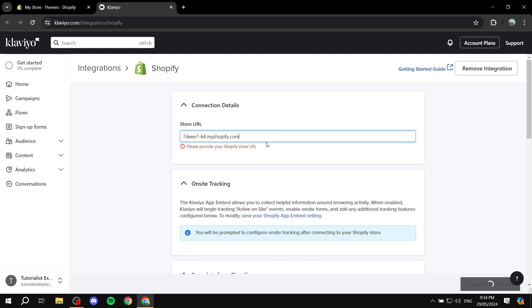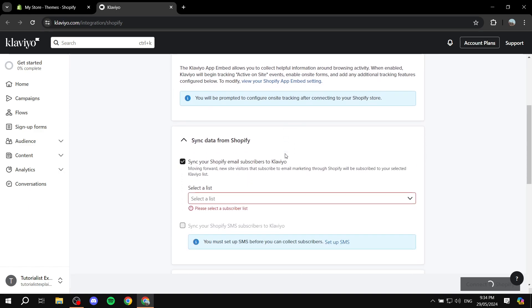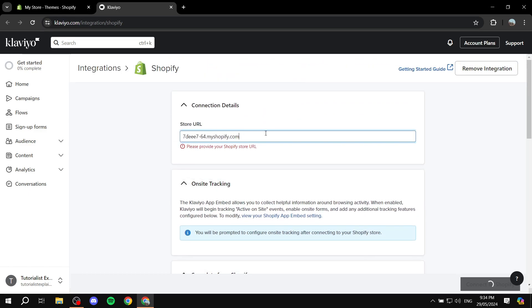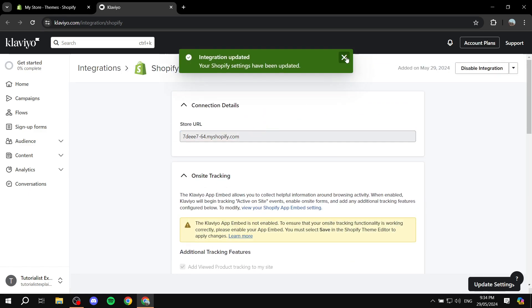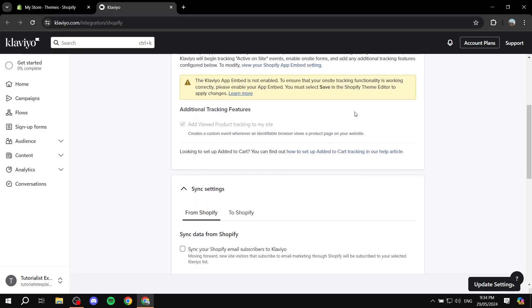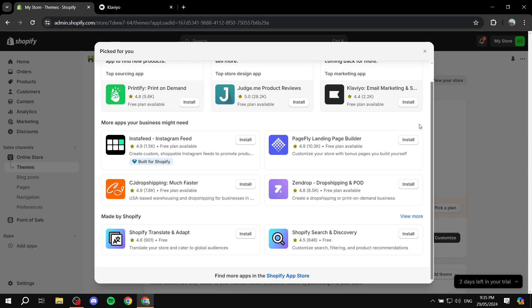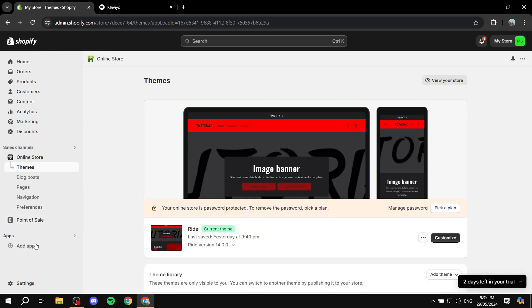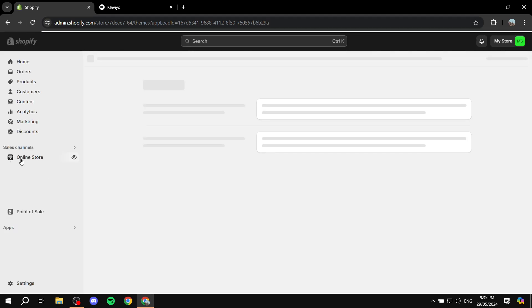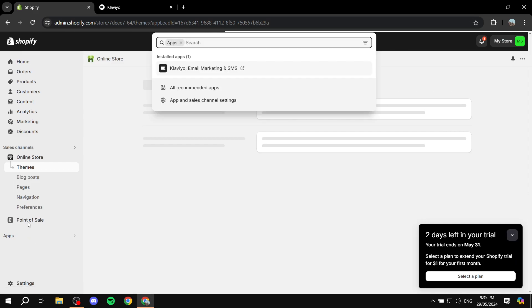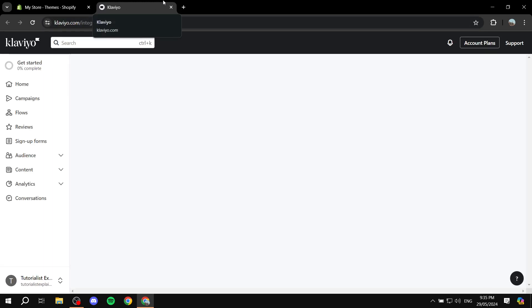Now we need to integrate the two — it should be done. There you go, it has been updated, so we can now see that the two are actually connected. If we just refresh from Shopify, we should also have the app ready to go from Shopify, which will make it easier for you to access Klaviyo.